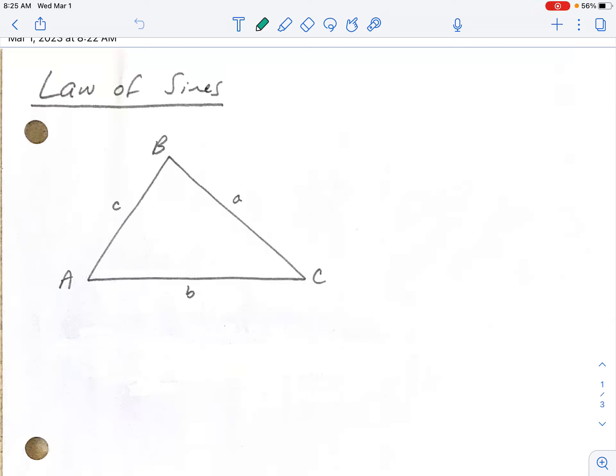Today we're going to talk about the Law of Sines. We spent a really long time solving different types of right triangles using our trig skills. This unit is going to have us start transitioning to using our trig skills to actually solve any type of triangle, which means non-right triangles. And the first way to do this is called the Law of Sines.